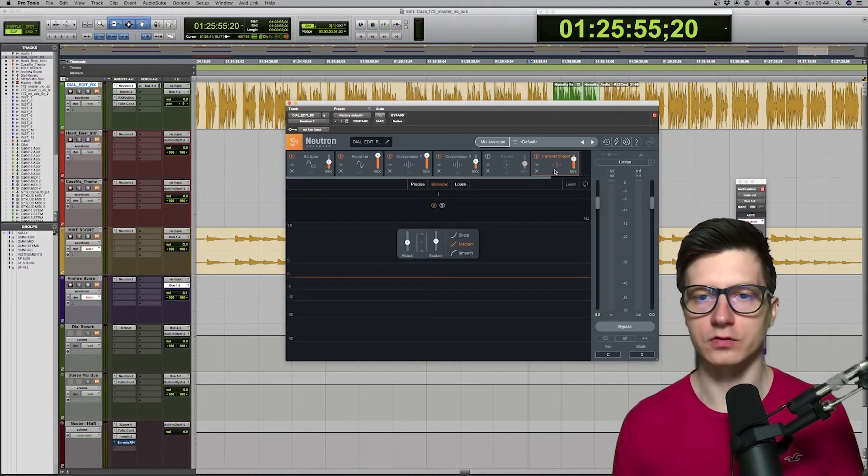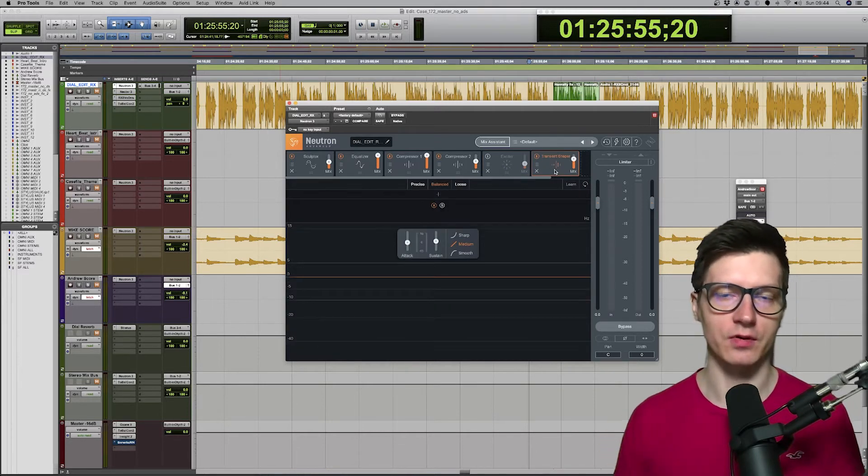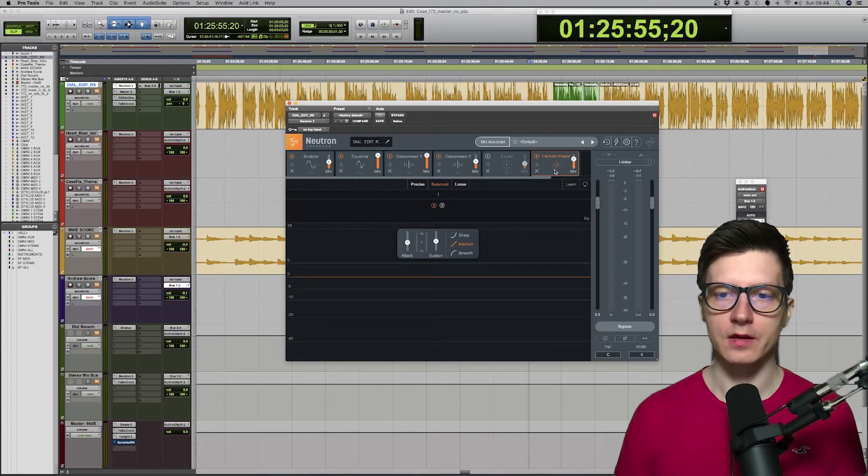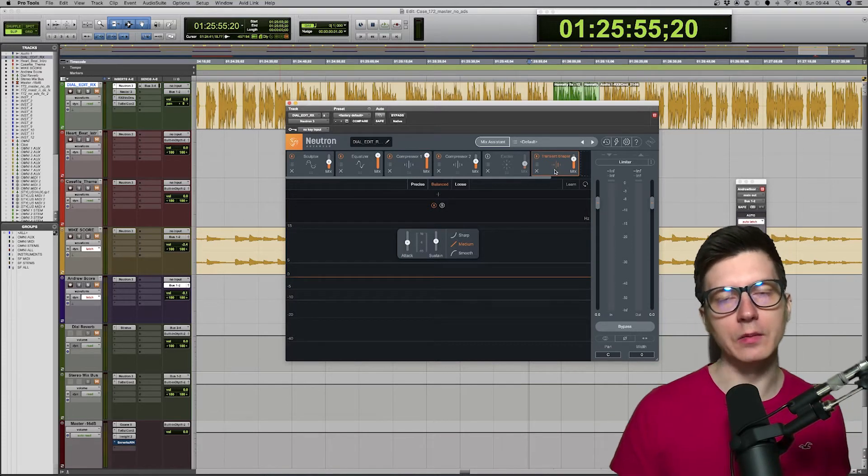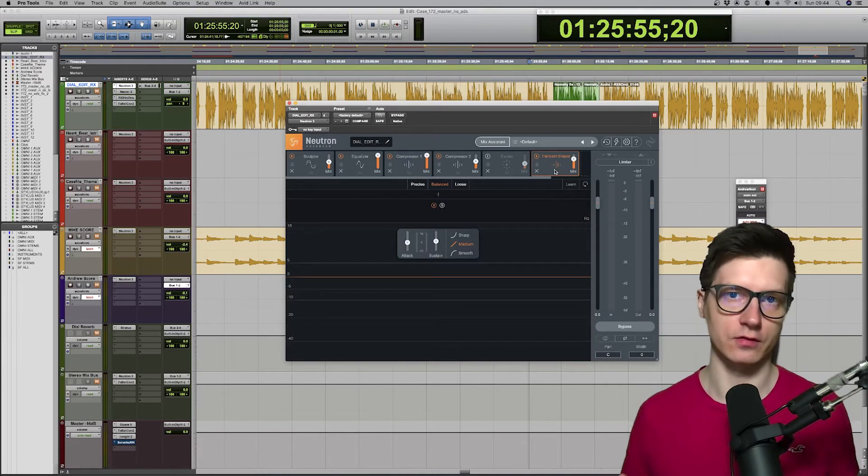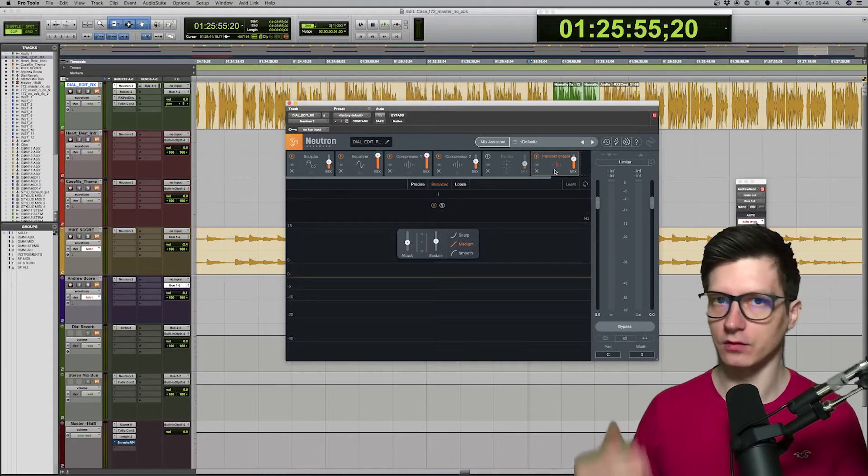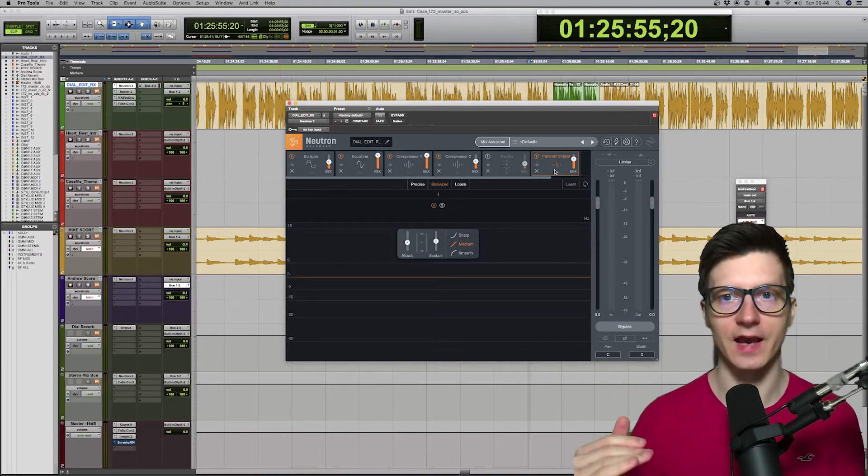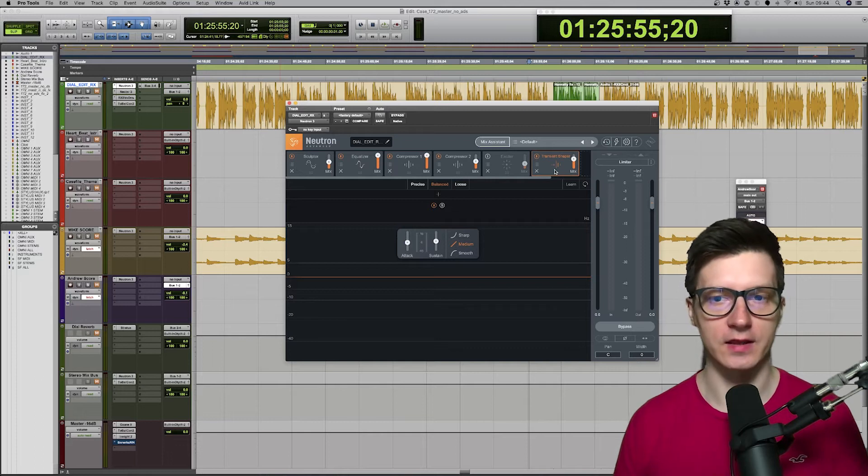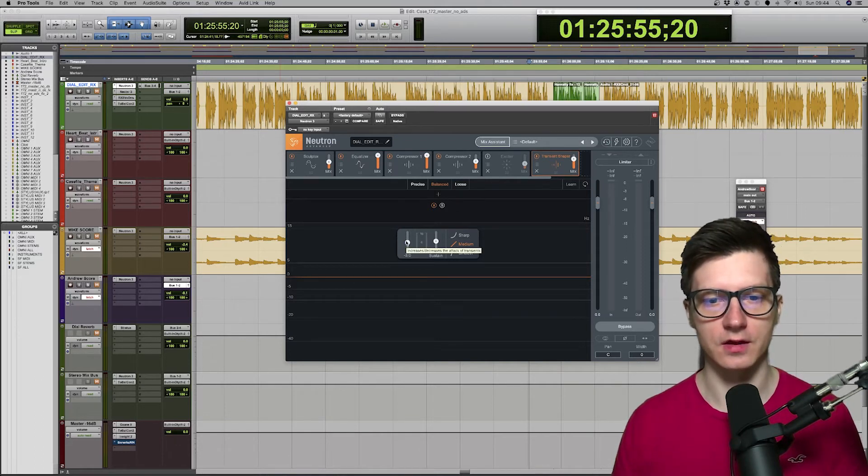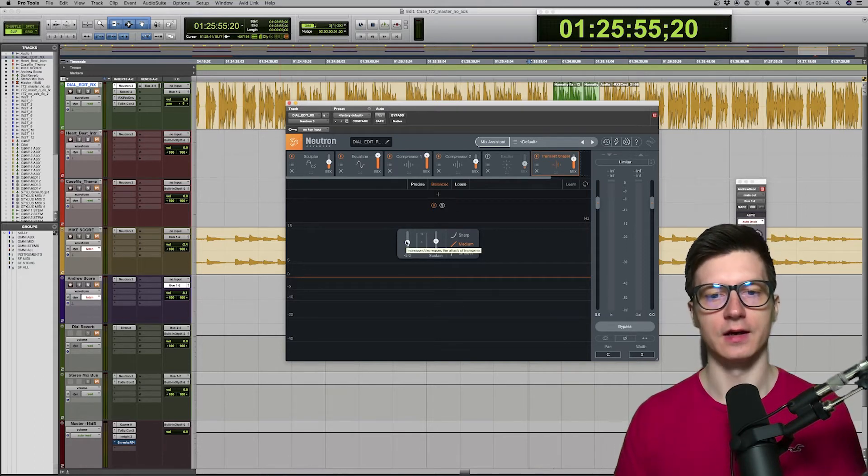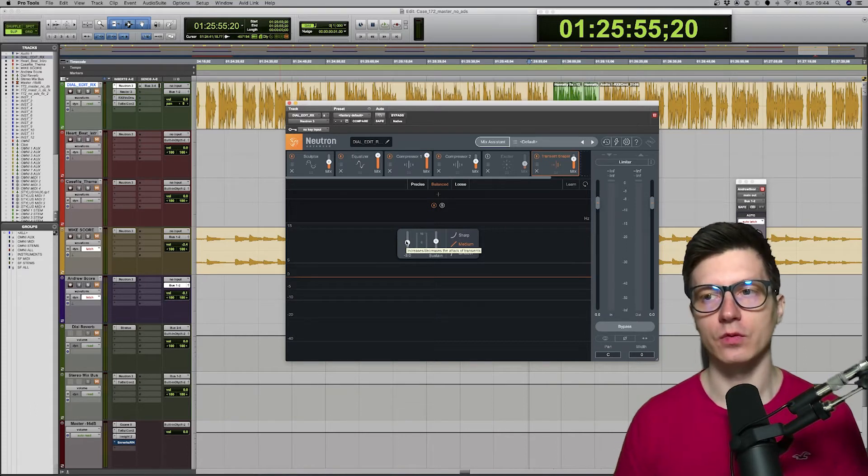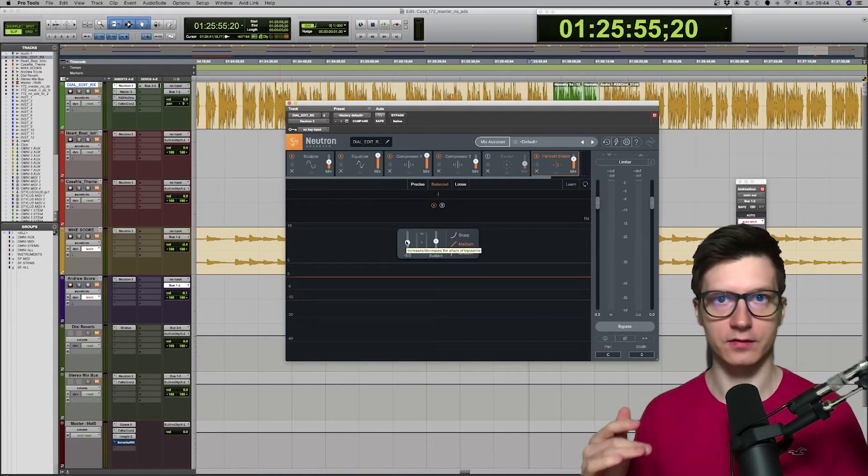The interesting module that I'm using is transient shaper. In most instances, you would use that on percussions, on drums, you want these transients to even out. I use it for narration. Again, it's soft. It's only minus three decrease. And what it does, it attacks the syllables, first syllables of each line.